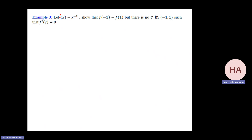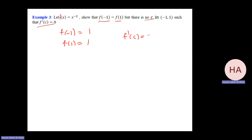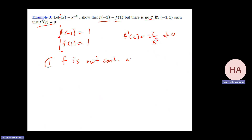For f(x) = x⁻², f(−1) = 1 and f(1) = 1, so they are equal. But f prime = −2/x³, which is never 0. Does this mean there's a problem with the theorem? No — the conditions are not satisfied. f is not continuous at x = 0, which is part of the interval, so Rolle's Theorem conditions are not satisfied.